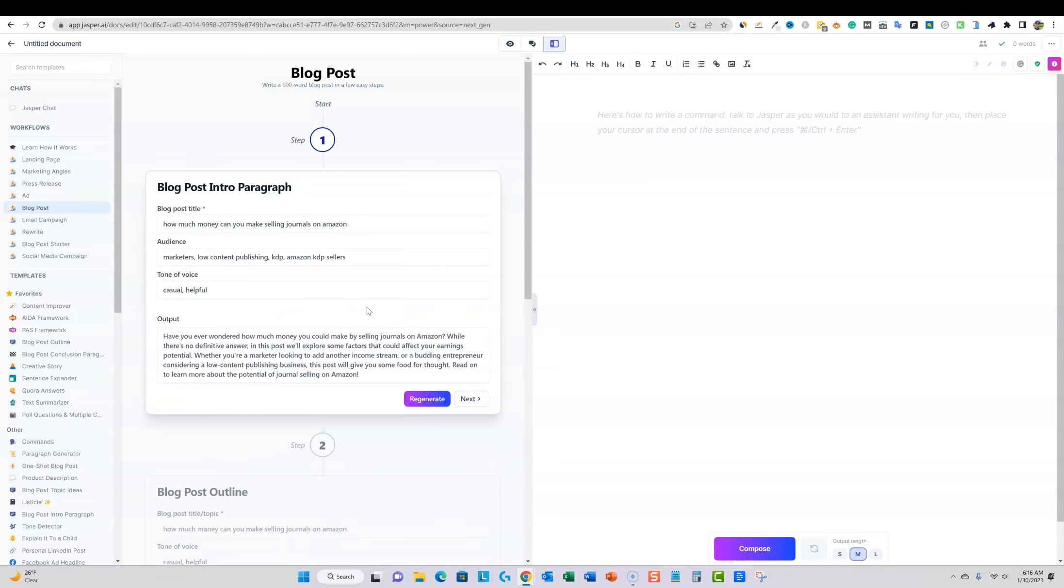Have you ever wondered how much money you can make by selling journals on Amazon? While there's no definite answer in this post, we'll explore some factors that could affect your earnings potential, whether you're a marketer looking to add another income stream or a budding entrepreneur considering a low content publishing business. This post will give you some food for thought. Read on to learn more. It's kind of simple and it's concise. Sometimes these softwares pump out really large introductions, which are not needed.